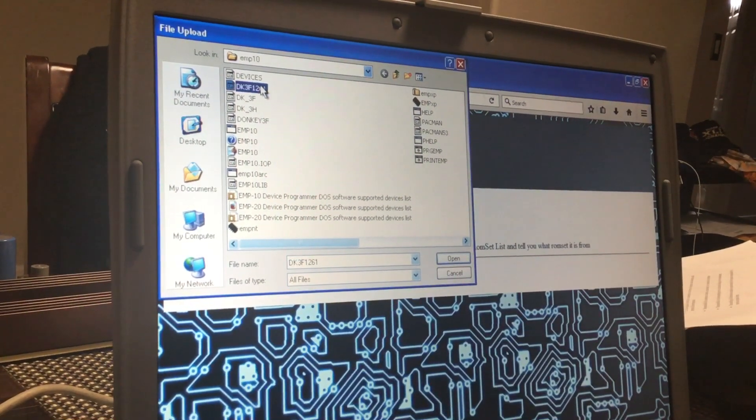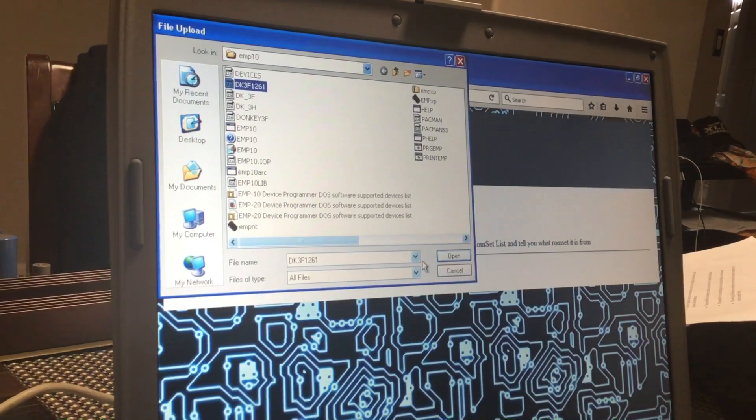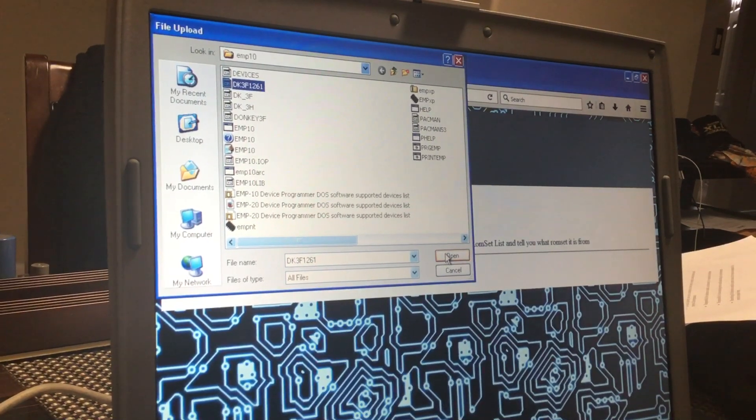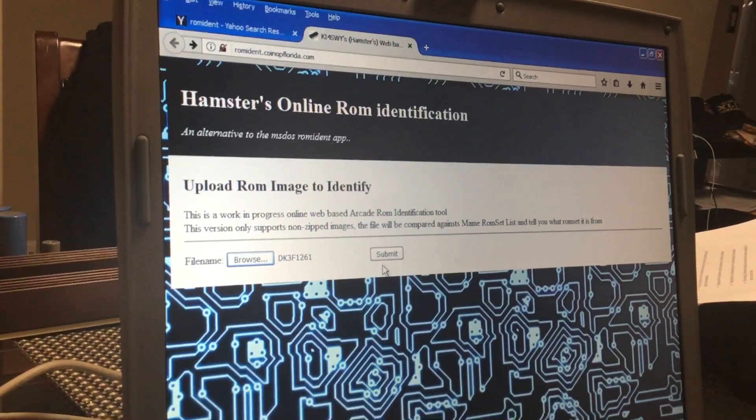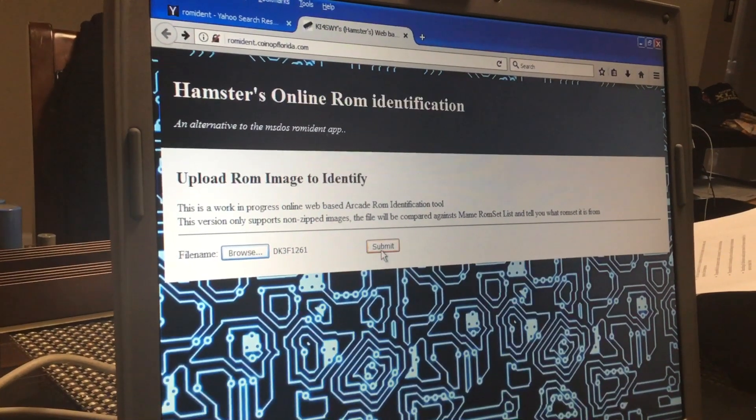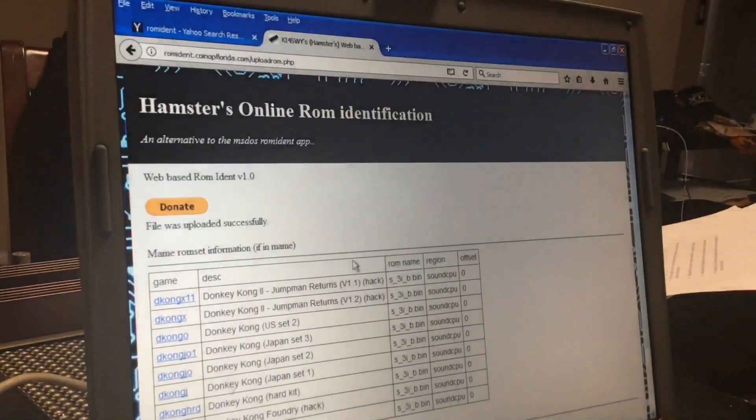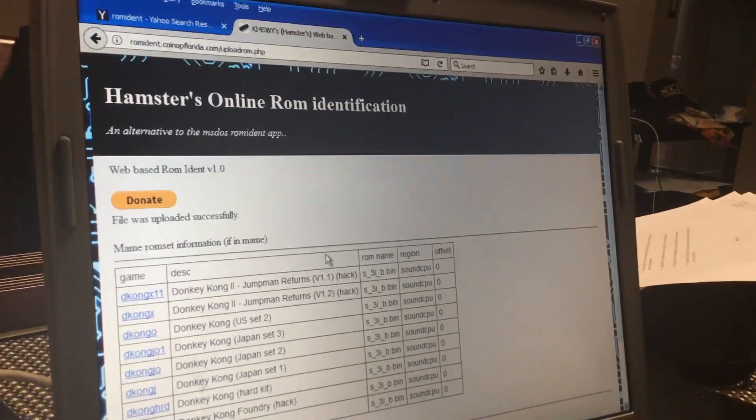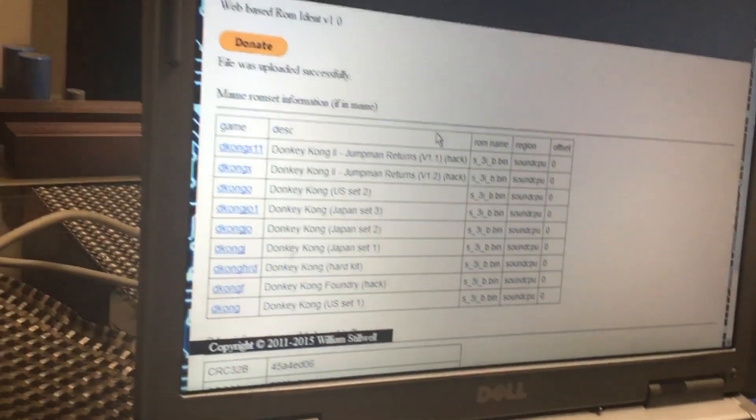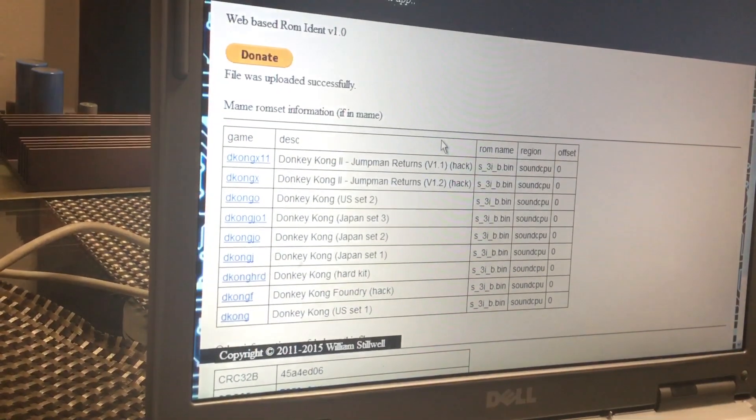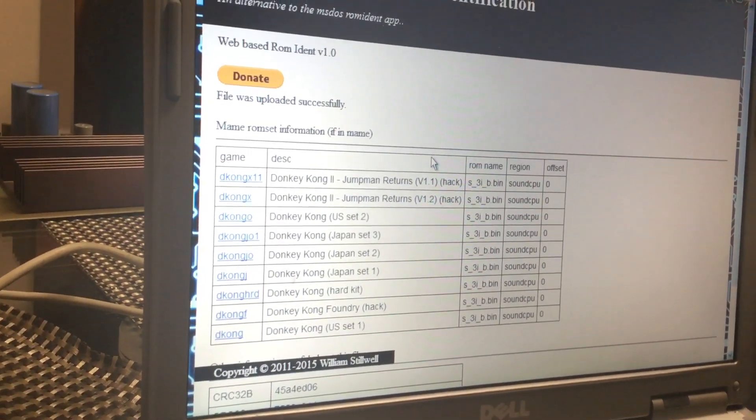So there's my DK3F, open. See what it has to say. Submit. Oh, there it is right there. It's a Donkey Kong. So that one's good.